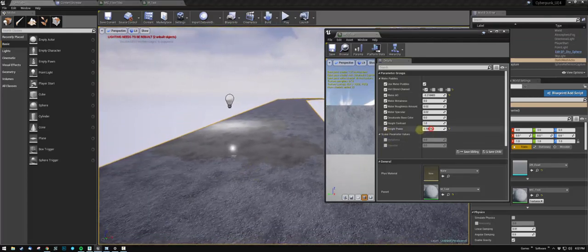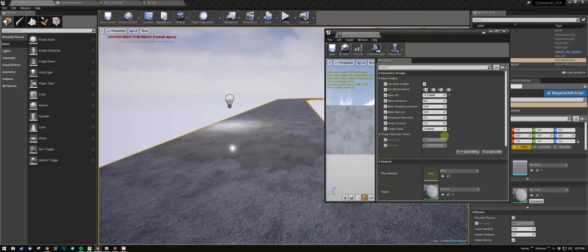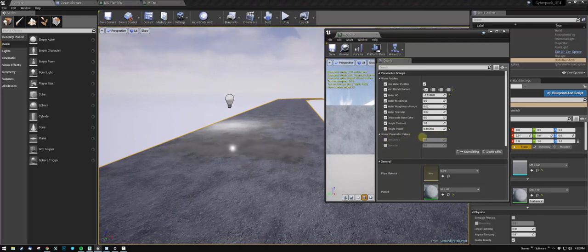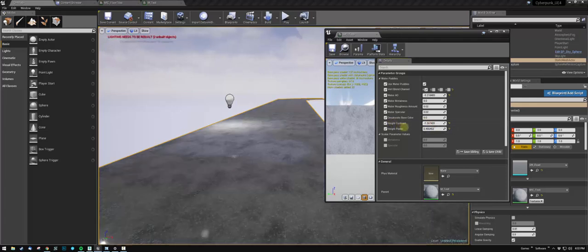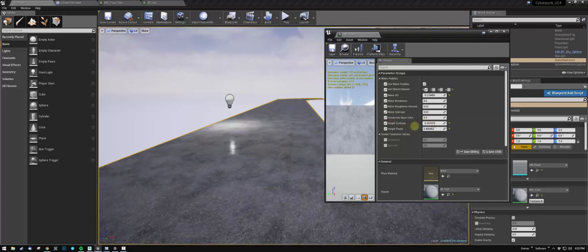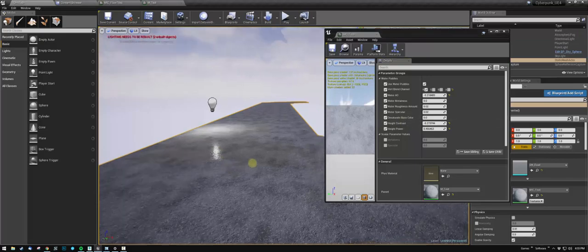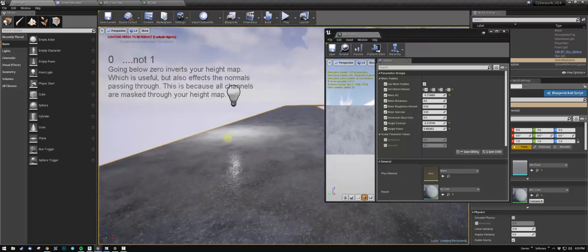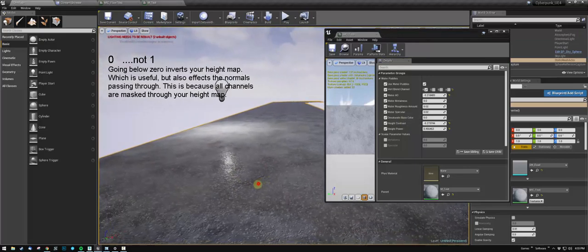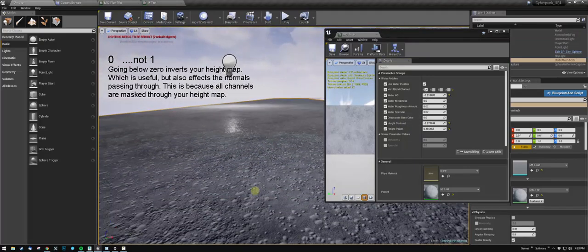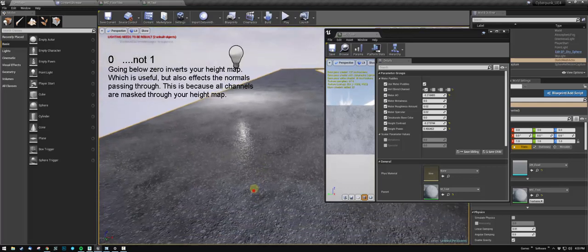Height power—you can control the falloff between the water and whatever surface you're painting on. The height contrast is similar. Be careful with the contrast, because if you go below one, you'll see that the normals underneath the water will start coming through.